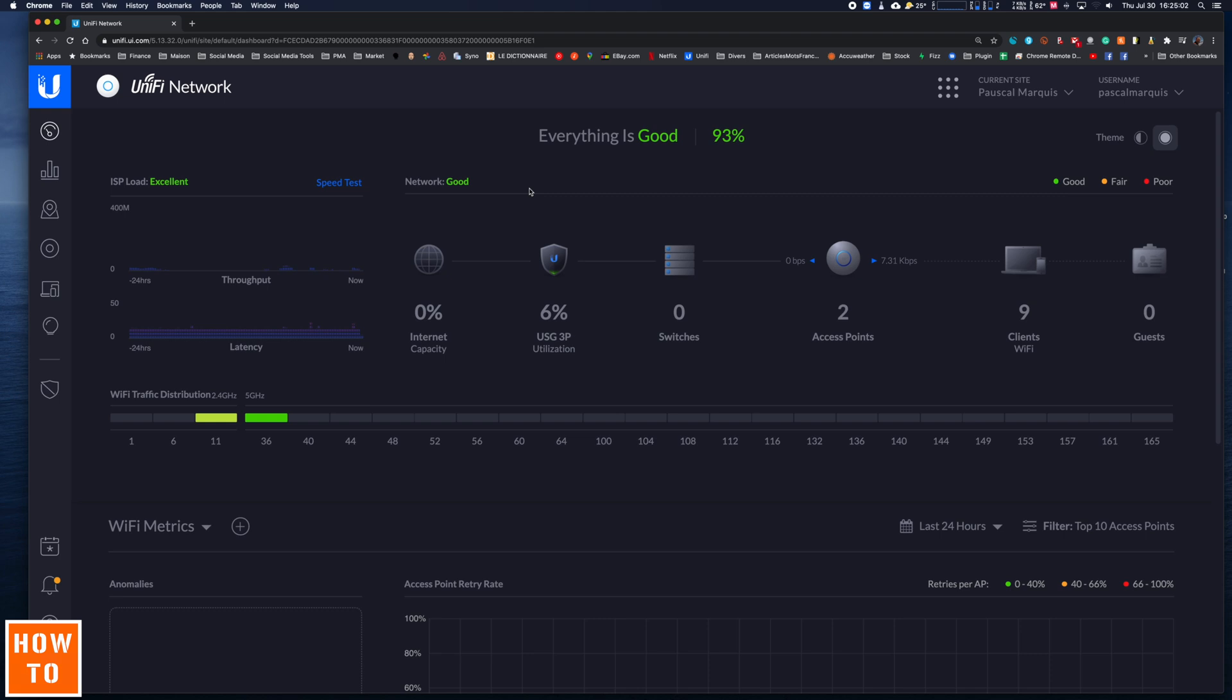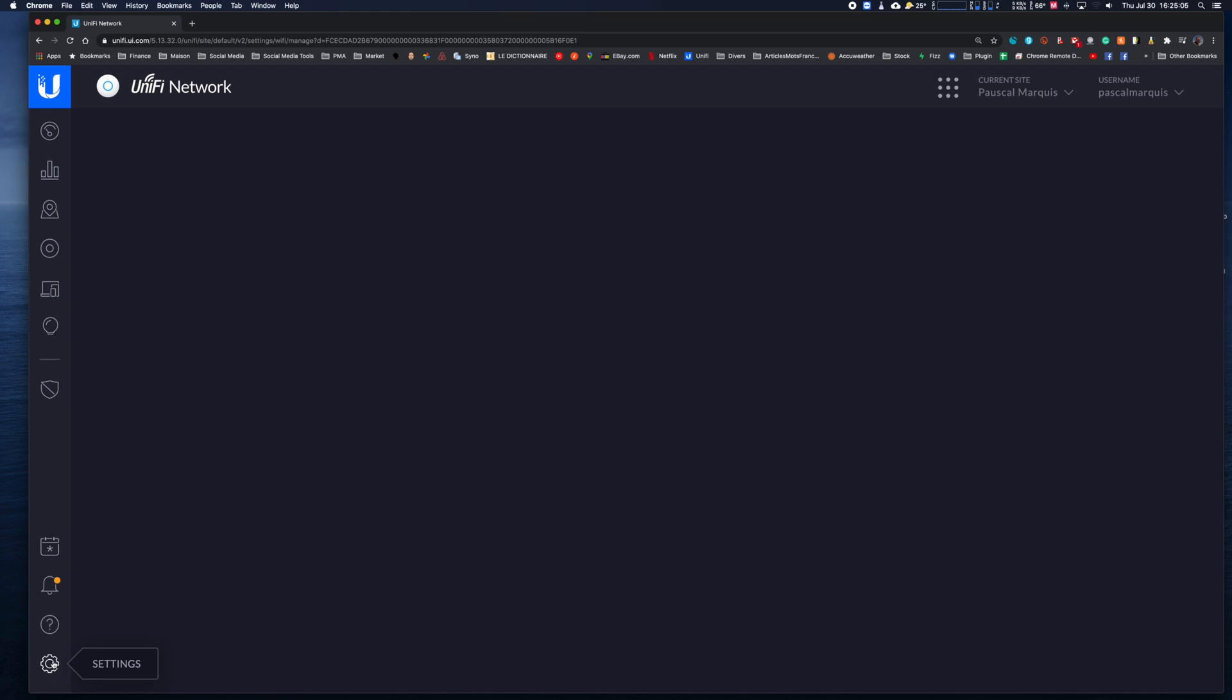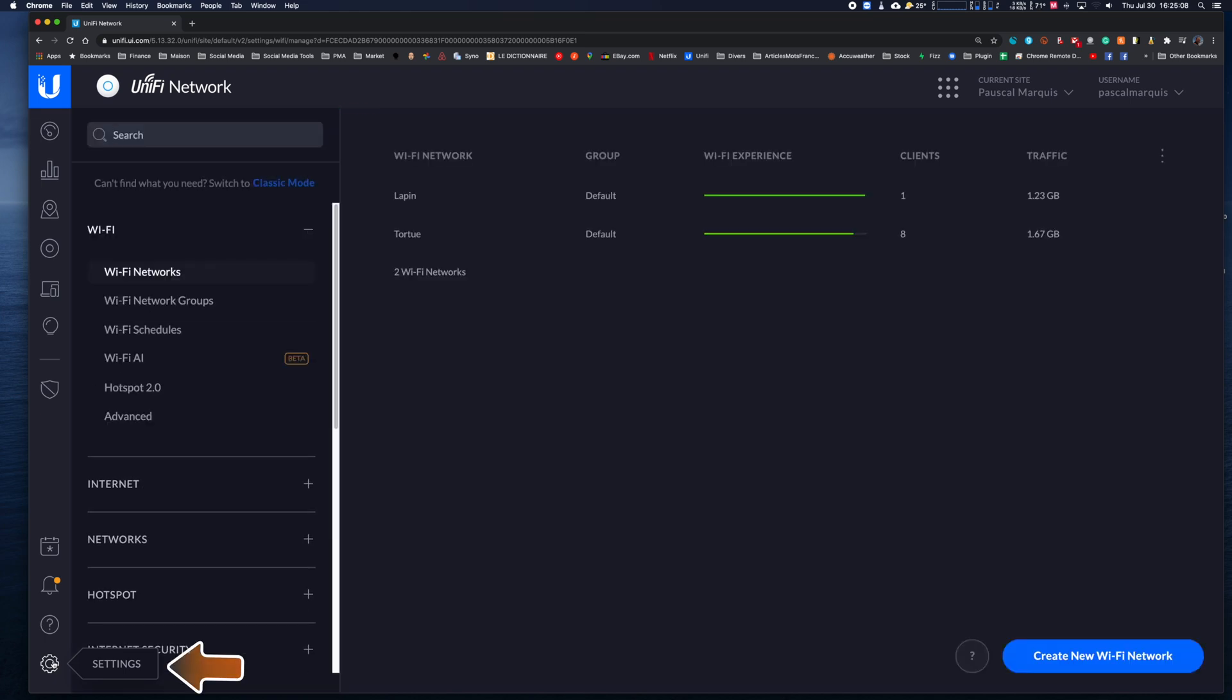The easiest method is to create a separate WiFi network. Yes, with Ubiquity you can create several networks on the same antenna. Just go to the settings tab in the WiFi section, then create a new WiFi network.